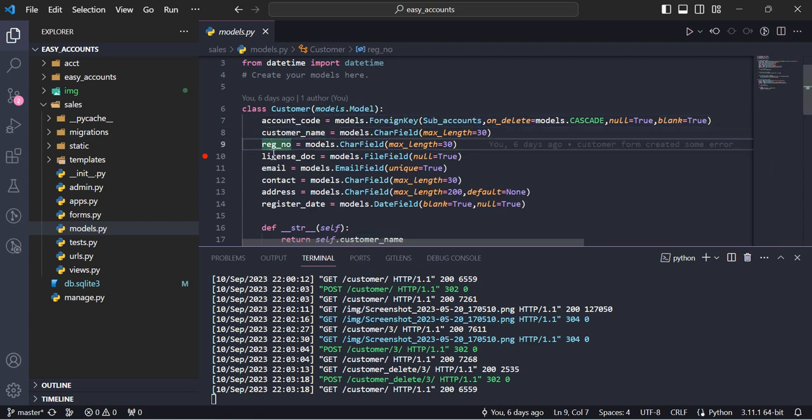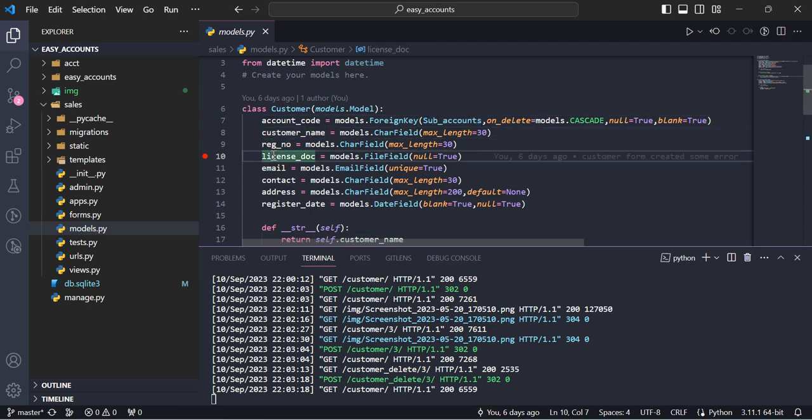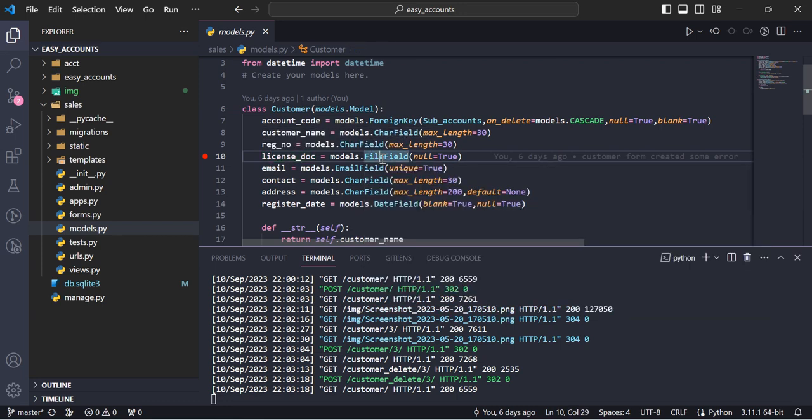License number, license document. This is type is file field, one is image field, this is file field. In file field we can save the PDF, images, videos, anything.